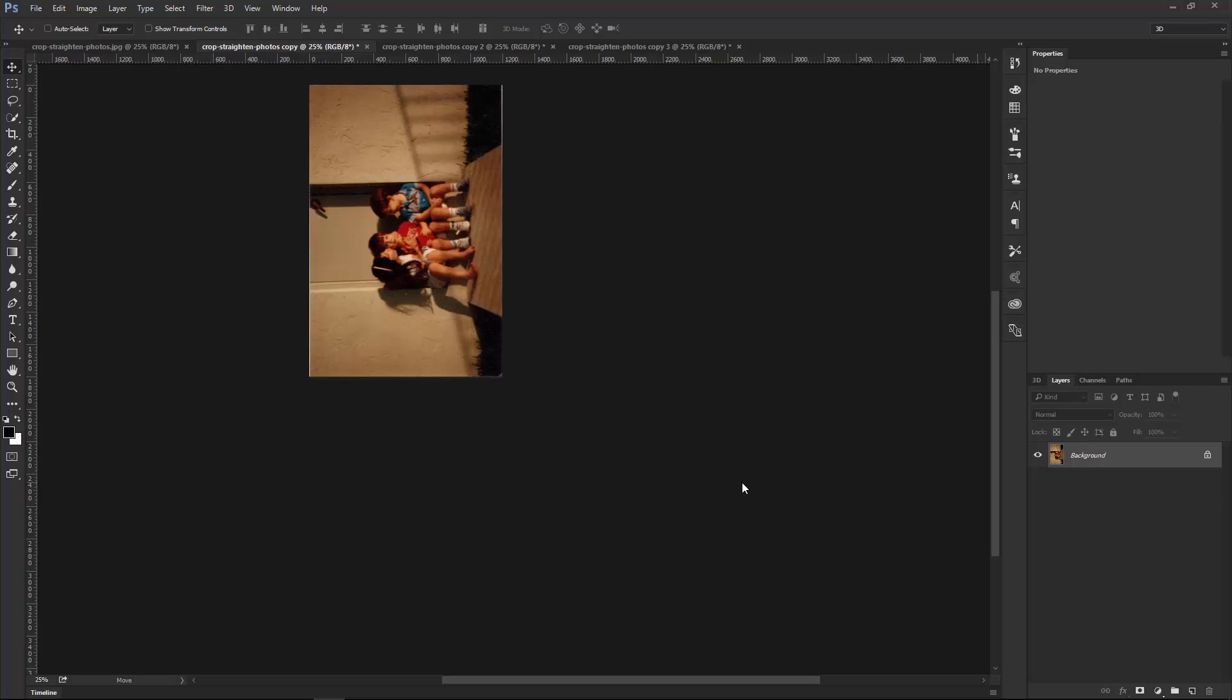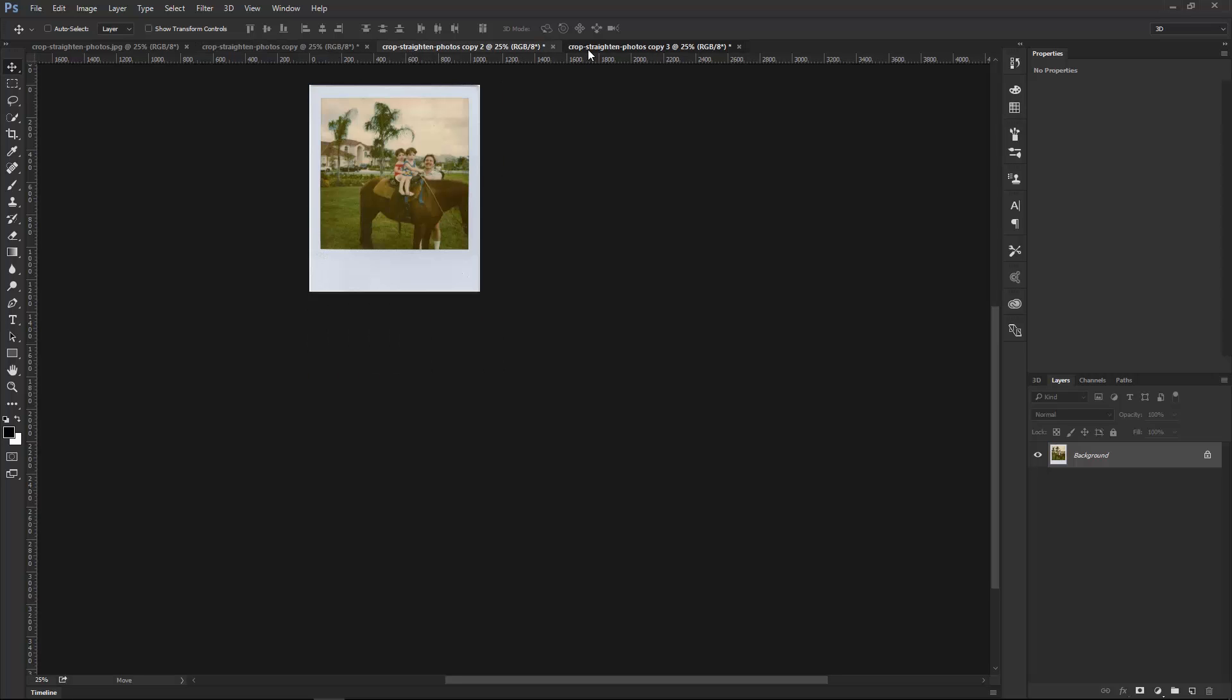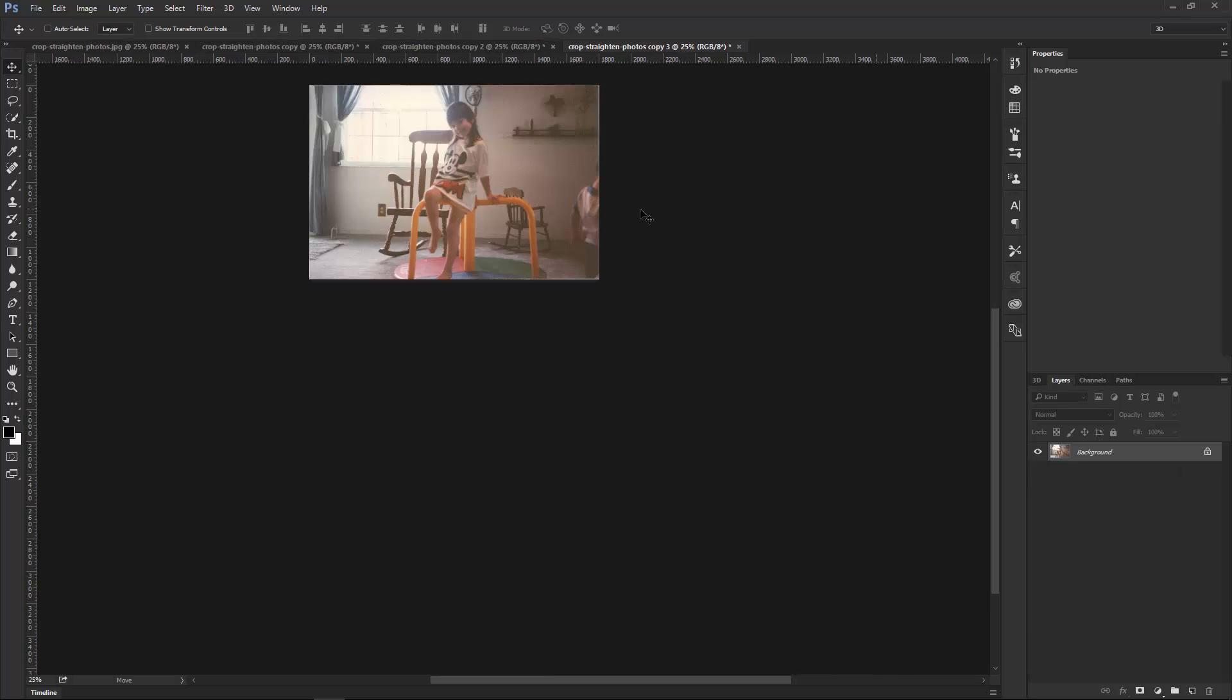Photoshop will then crop and straighten the photos in that image. We have the three tabs here, one, two, and three. As you can see, this is a quick and easy thing to do.